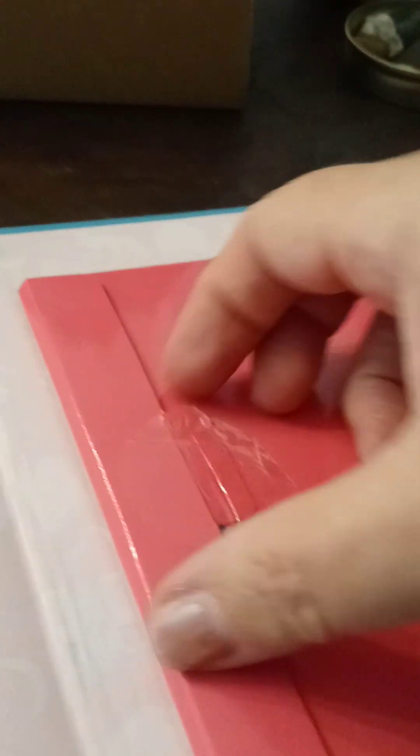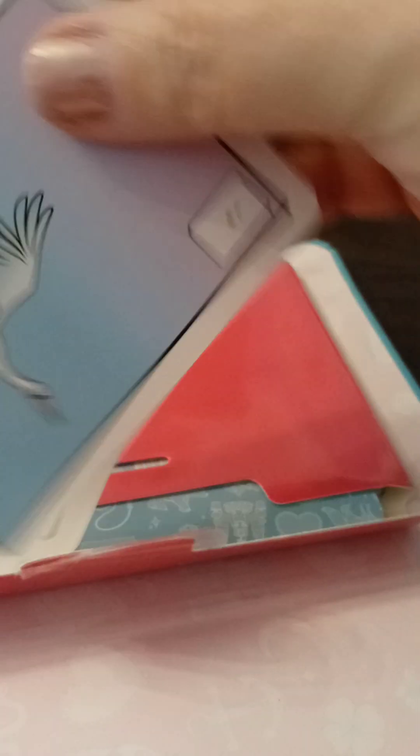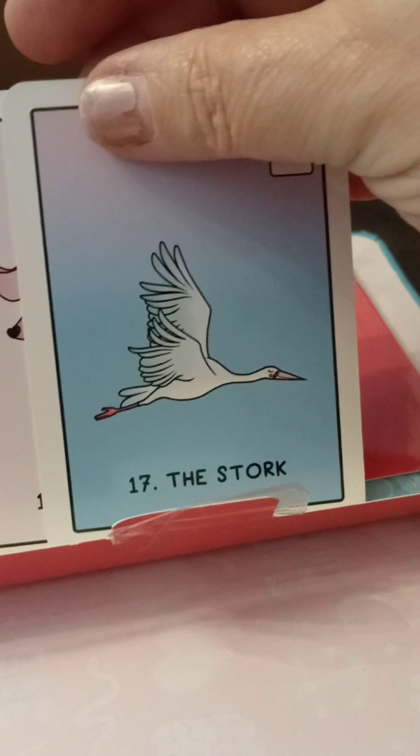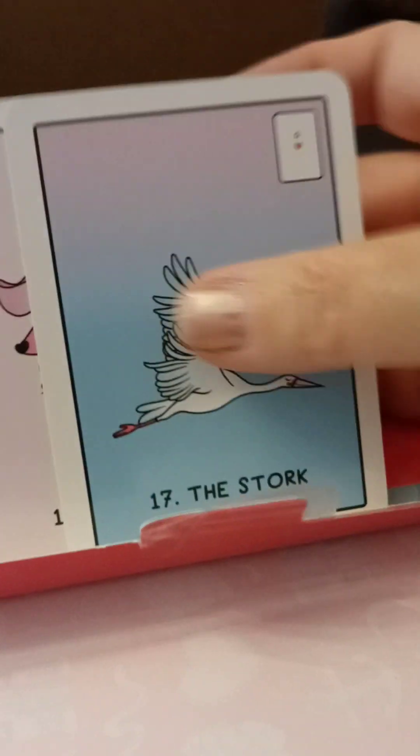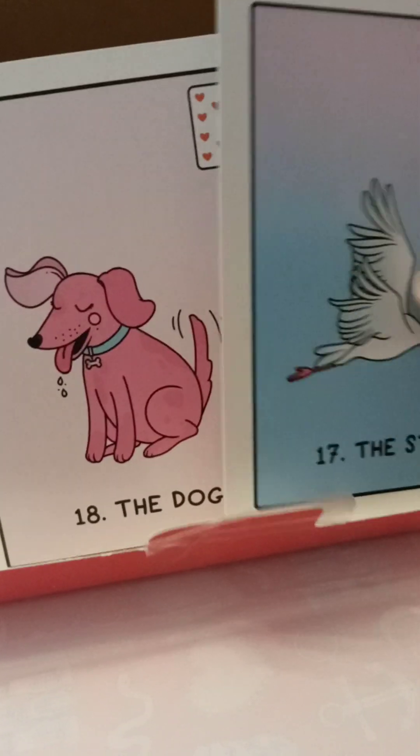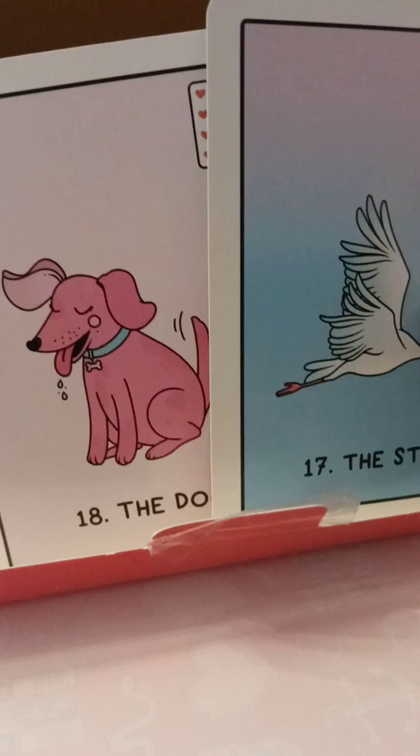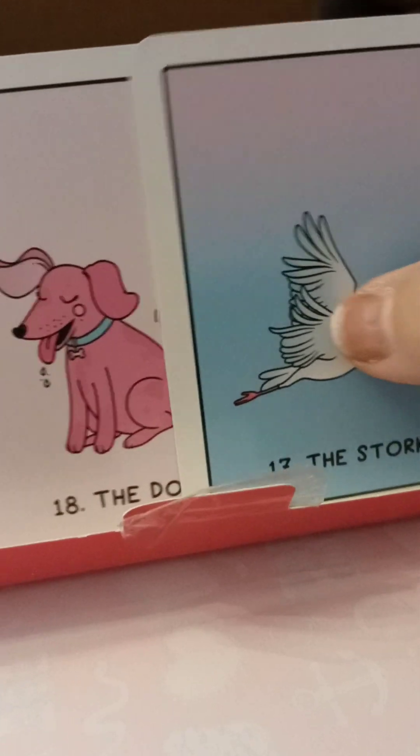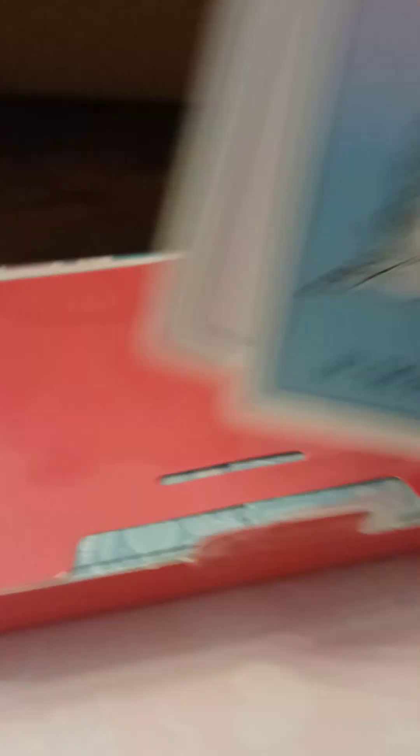There. There's something in here. Pamela, you're silly. I have no idea. If there's cards in here, let's just pick one else. Okay. The stork. The dog. Cool.